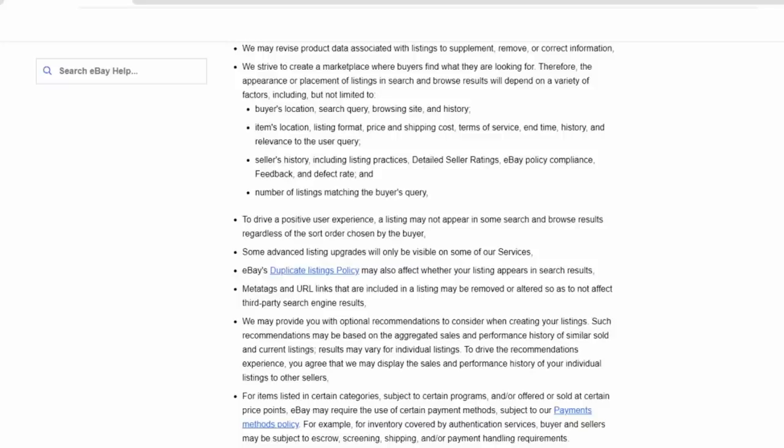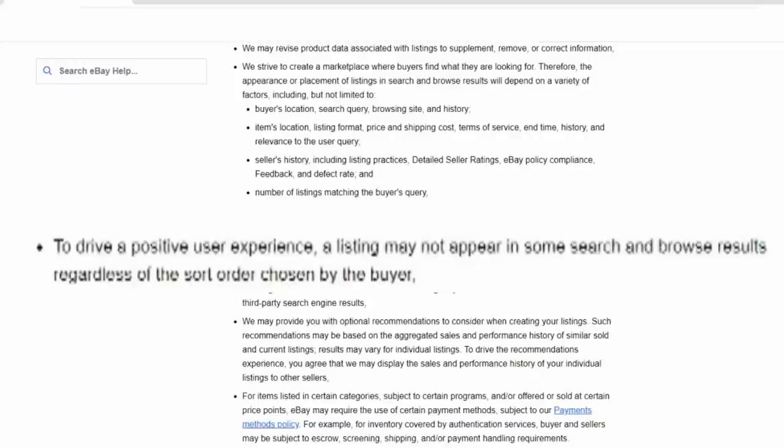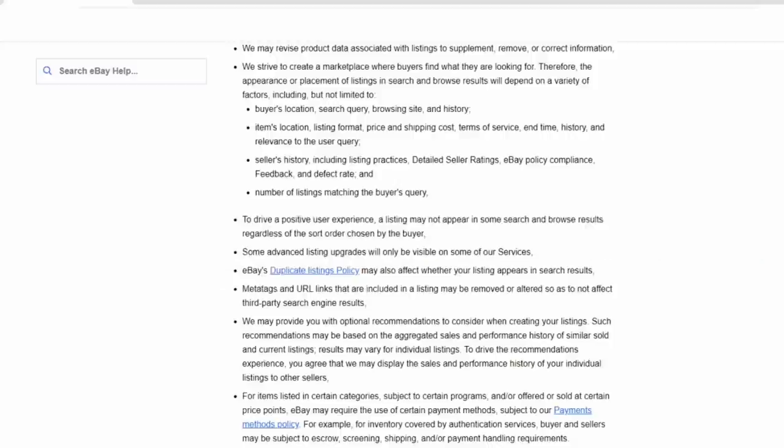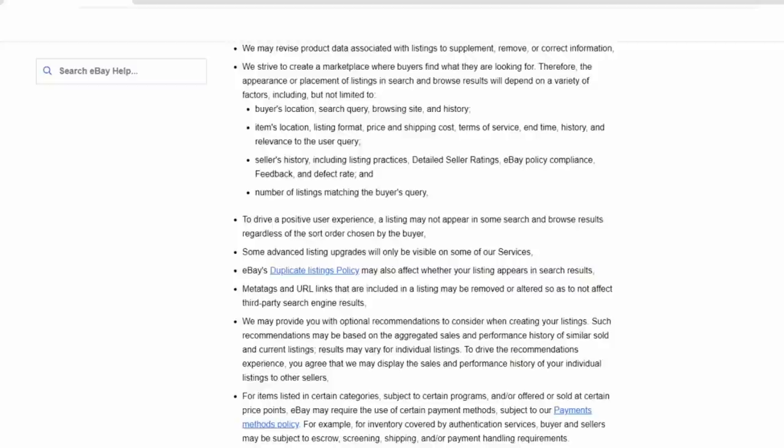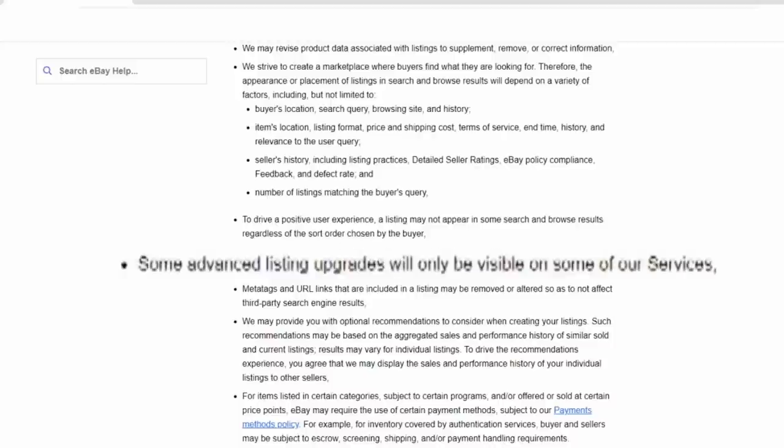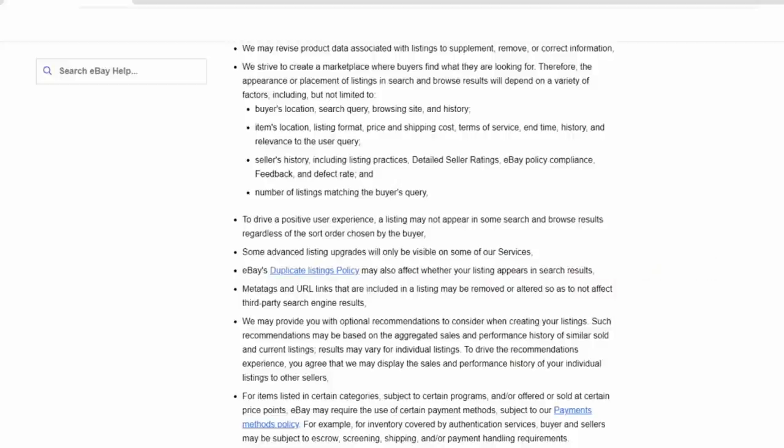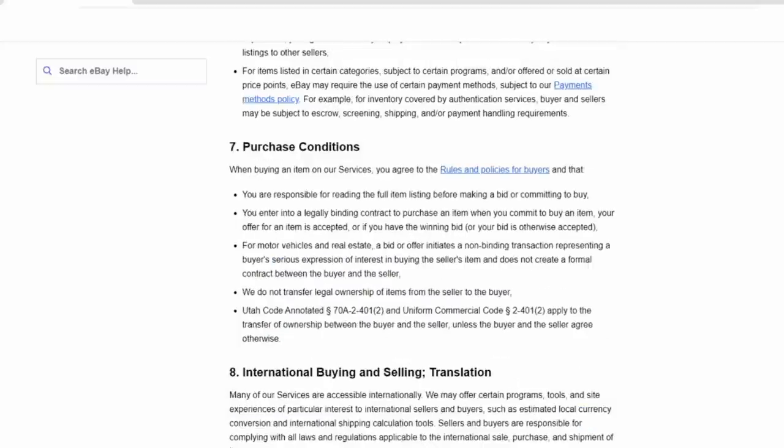Now, the most important one in this section, in my mind, is to drive a positive user experience. A listing may not appear in some search and browse results regardless of the sort order chosen by the buyer. Basically stating that your listing does not have to appear in a search result at all because of eBay's consideration that it may not be useful to the buyer. Basically meaning they do not have to show your listing if they deem it not necessary. Following along with this line, some advanced listing upgrades will only be visible on some of our services.